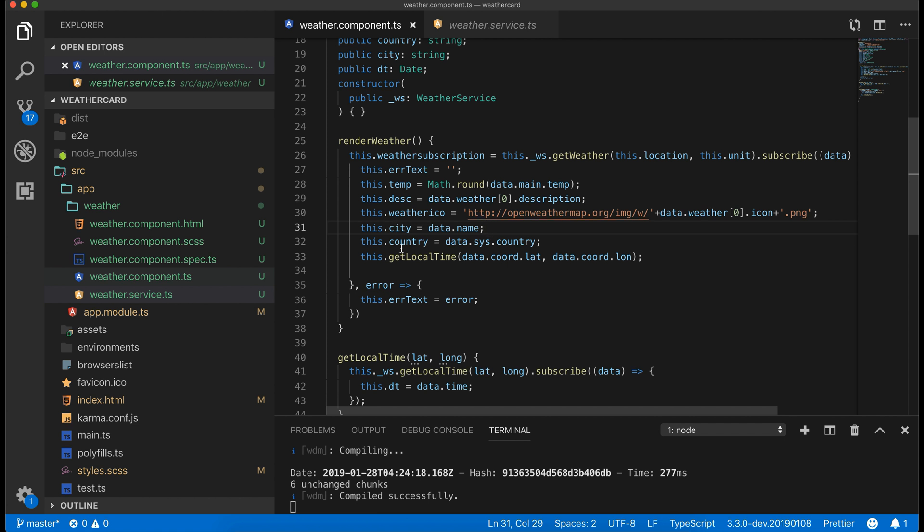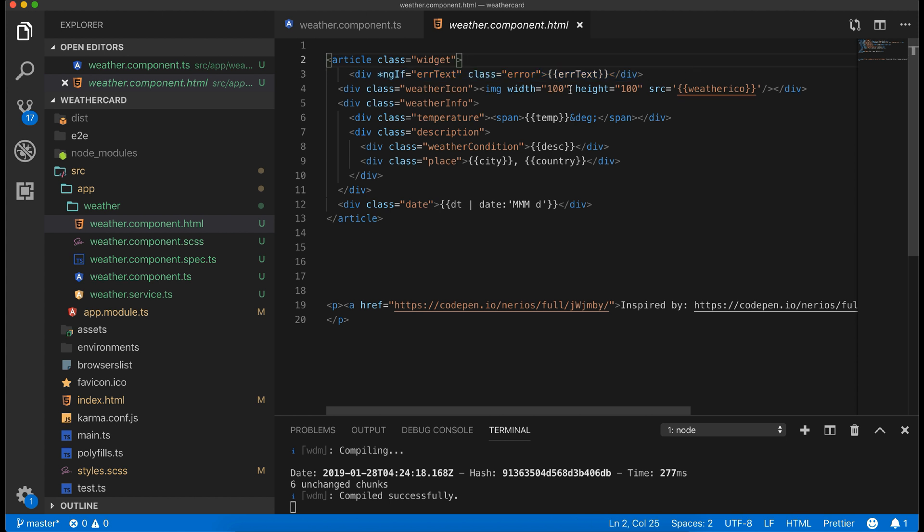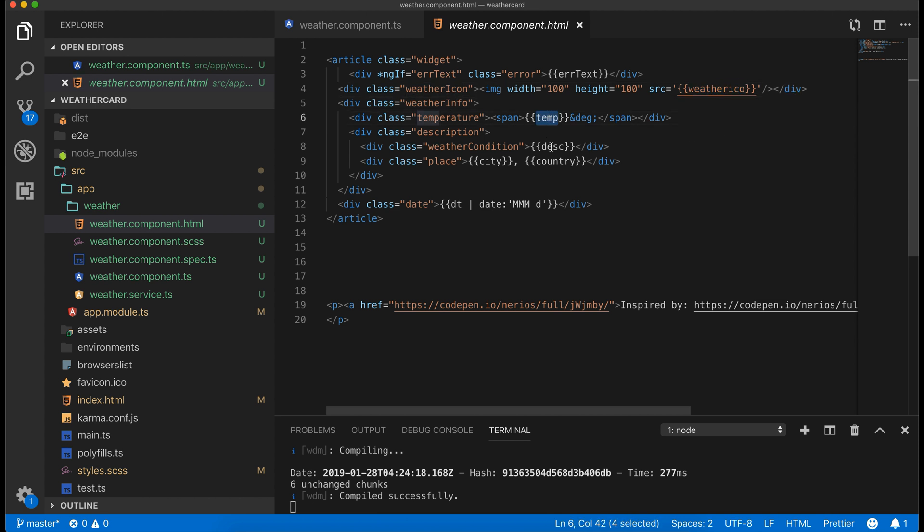Setting city name, setting country name, and the last thing I am calling get local time to get the local time for the city, passing lat and long value returned from the weather API. Now in the HTML template I have just binded the values.